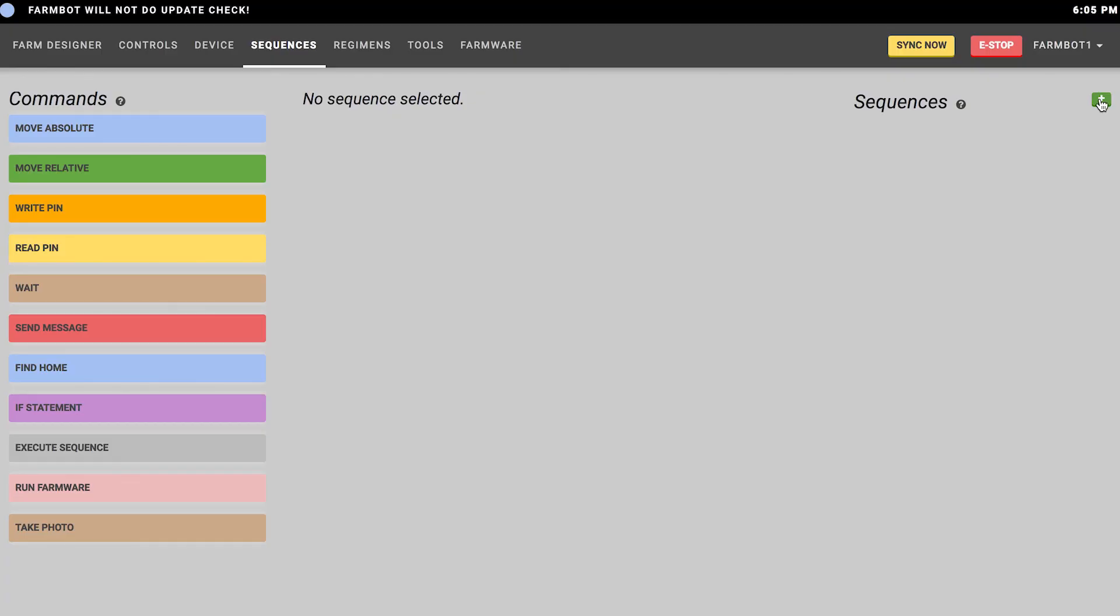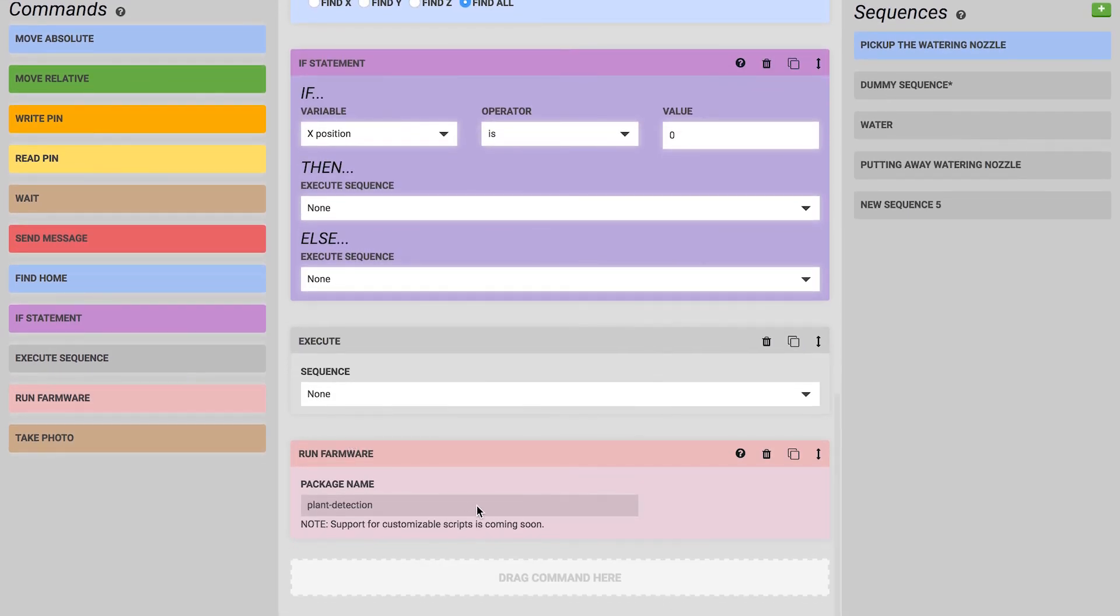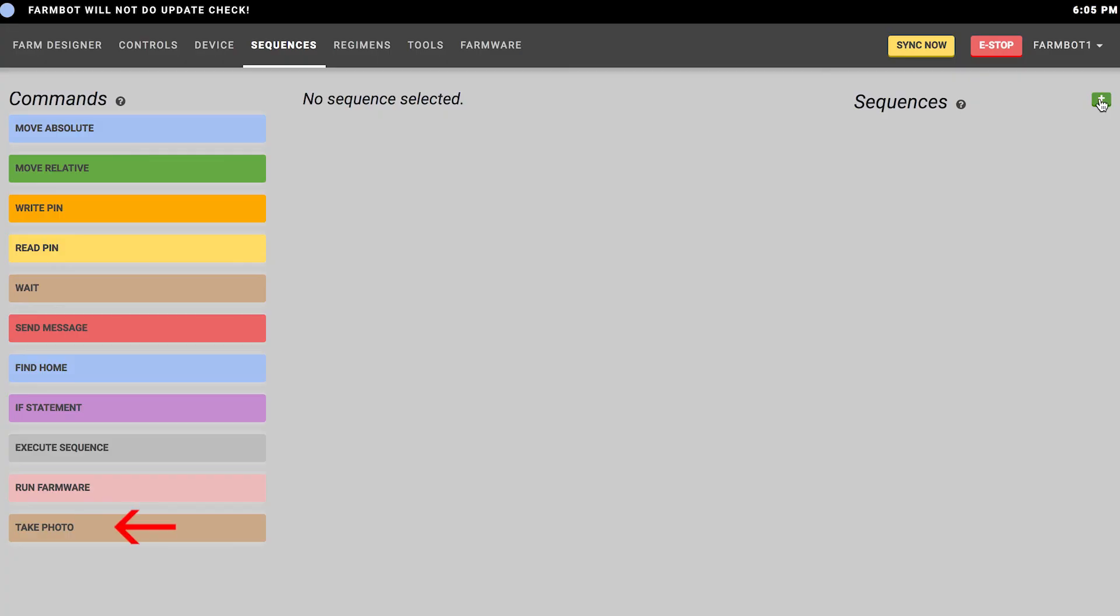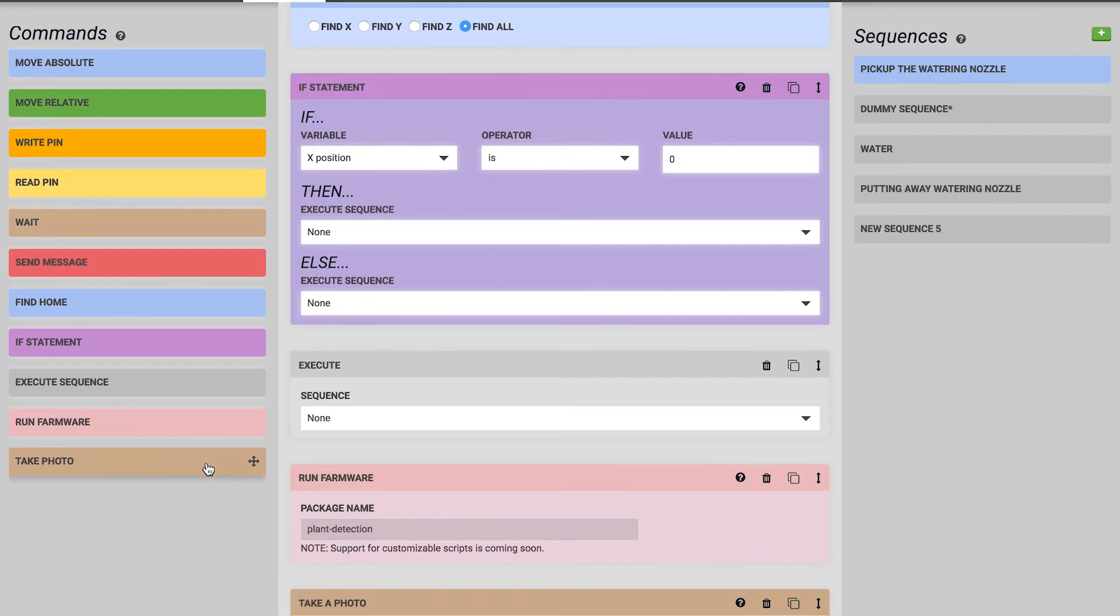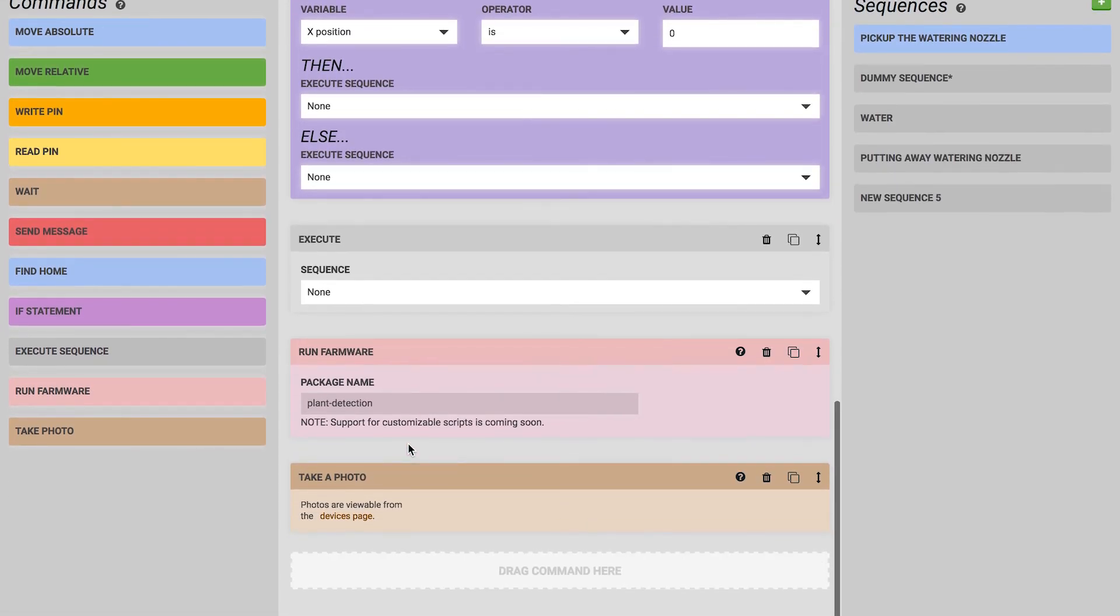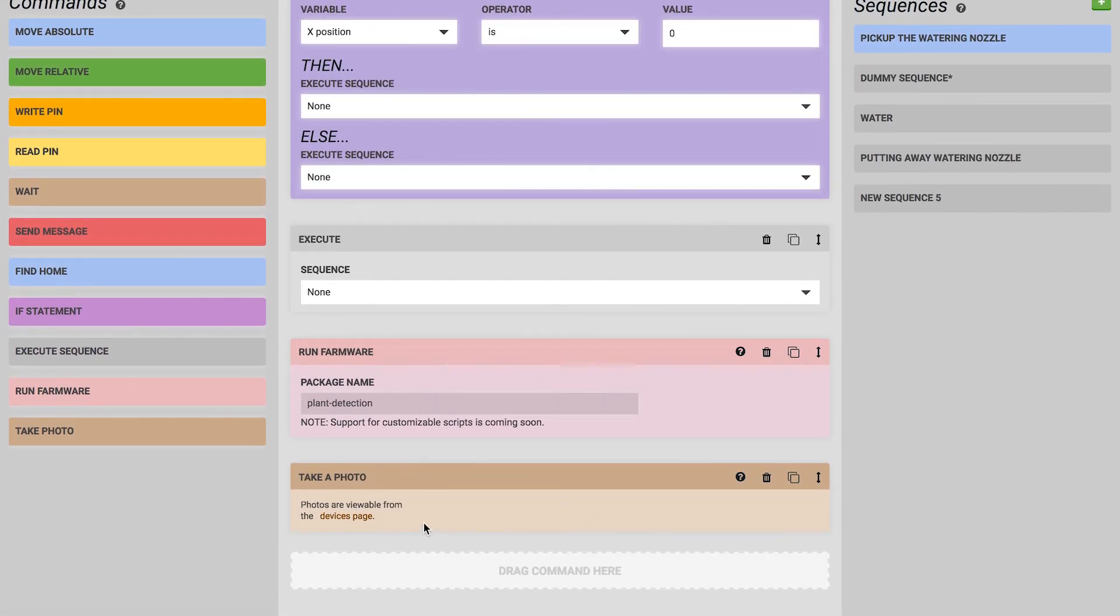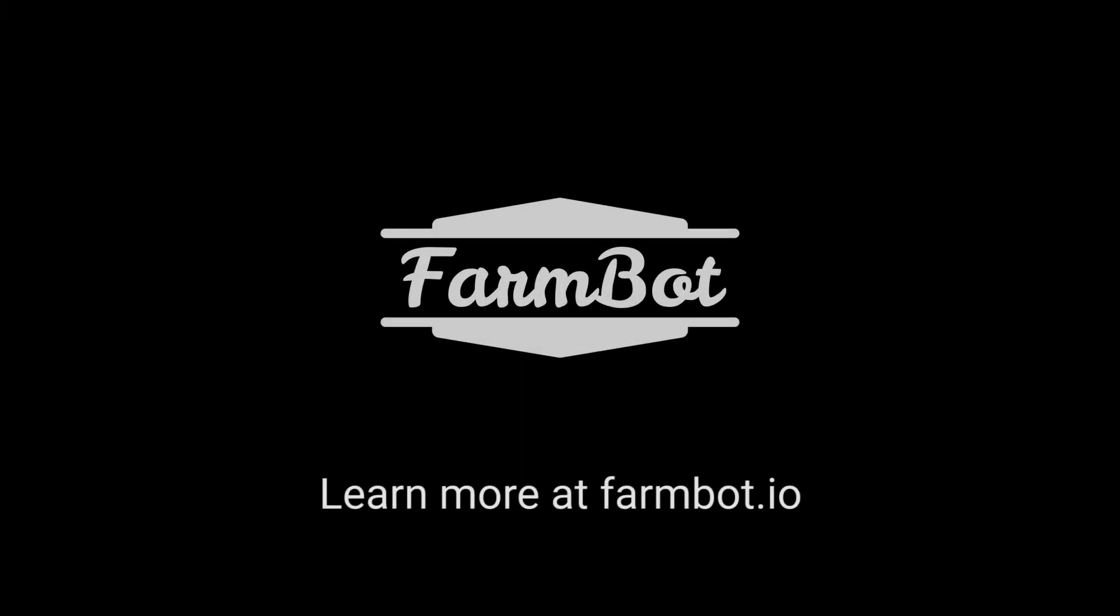Next we have the run farmware command, which allows you to execute one of the plugins available as a farmware on the FarmBot device. By default we have the plant detection farmware, which allows you to detect all of the plants and weeds in the photo that was last taken. We also have the take photo block, which is actually just a run farmware command that runs the take photo farmware that's built into the FarmBot OS as a first party farmware. This would take a photo and then you can use it for image processing later.